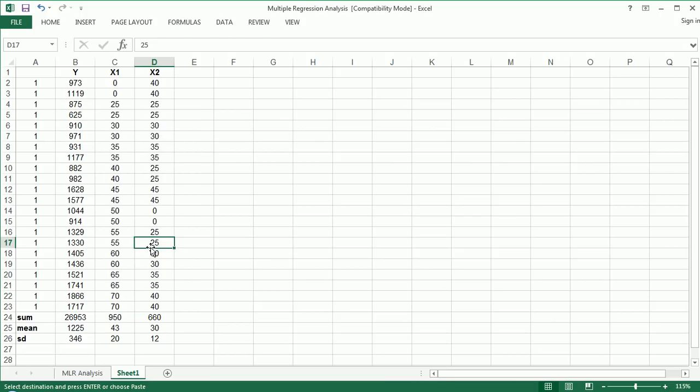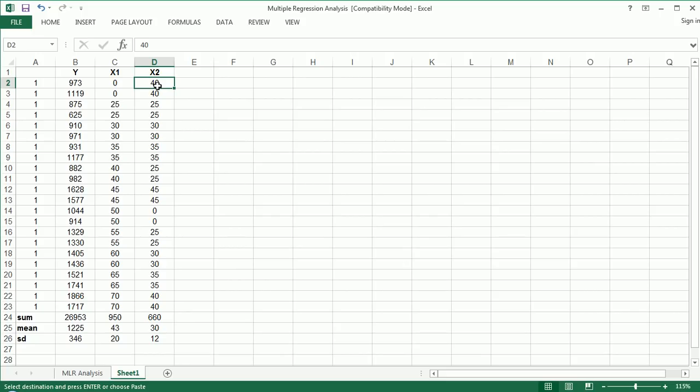Take this as just the scenario where we want to predict this variable using these two. Clearly we have a variable we're trying to predict that's numerical, and we have two predictors. You should be thinking that multiple linear regression may be appropriate here. I don't want to focus on every aspect of regression, but just on R-squared.